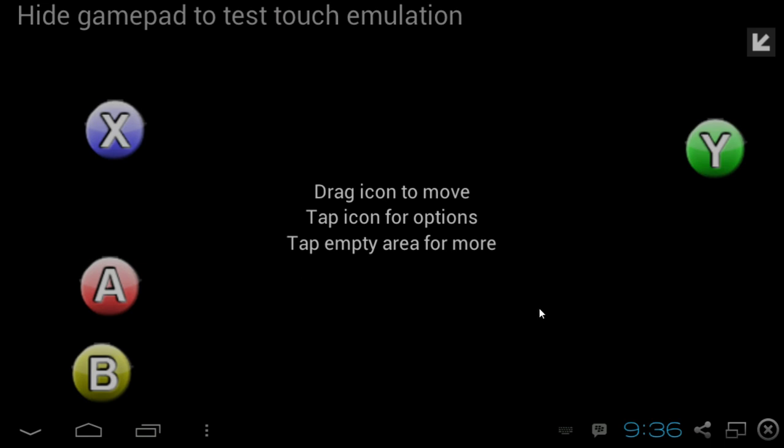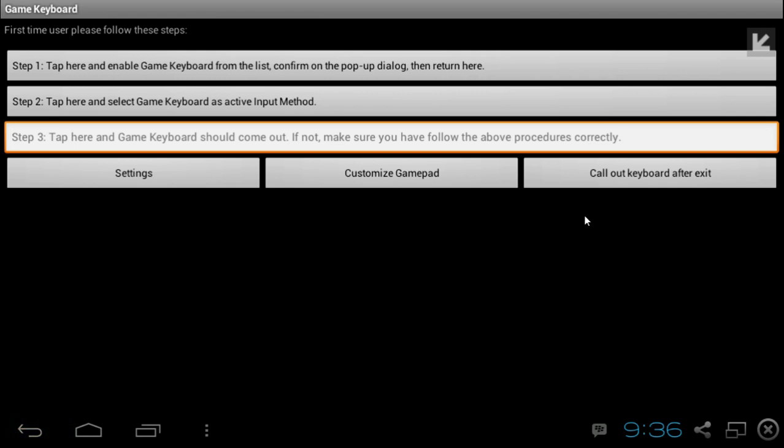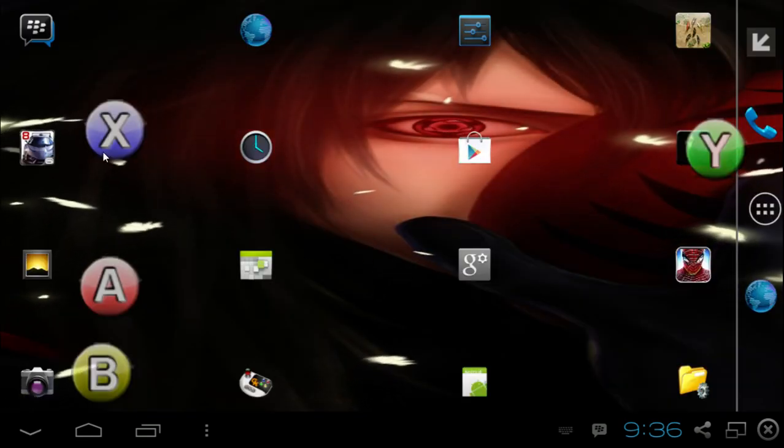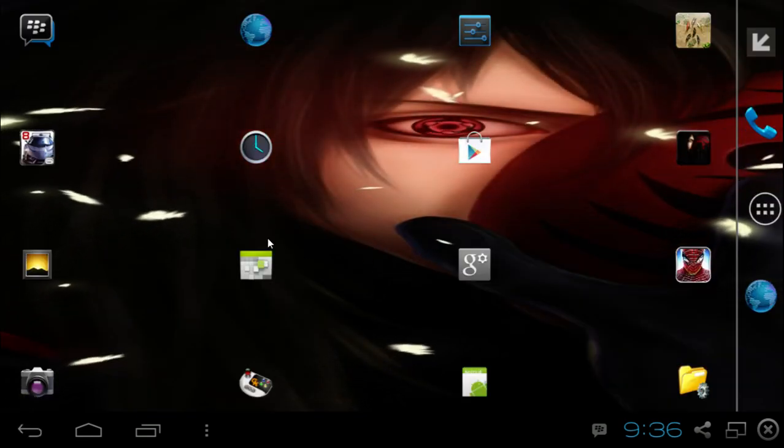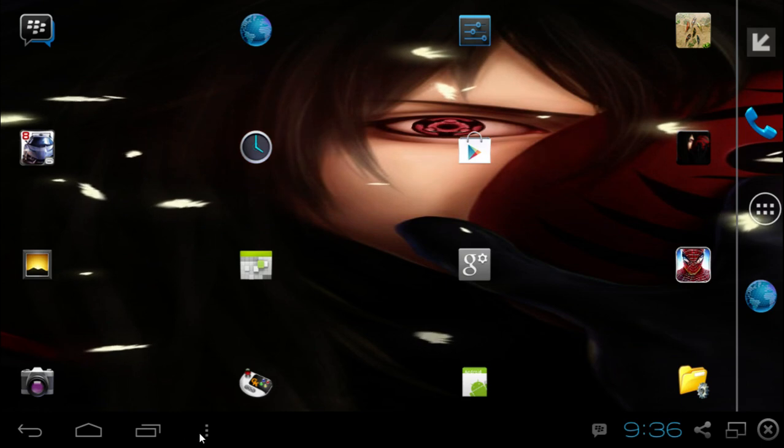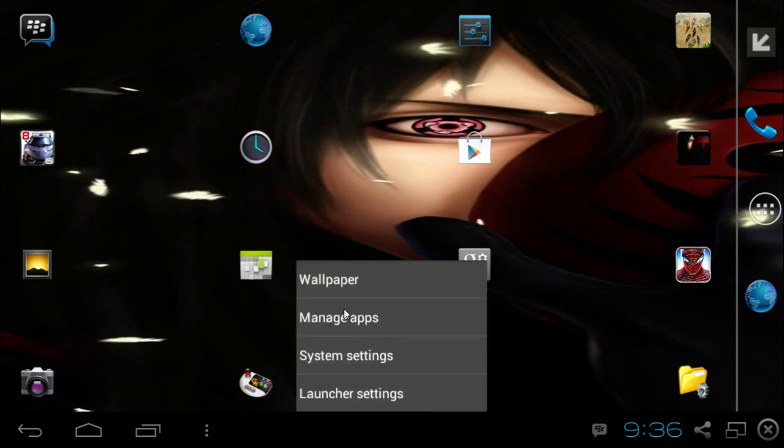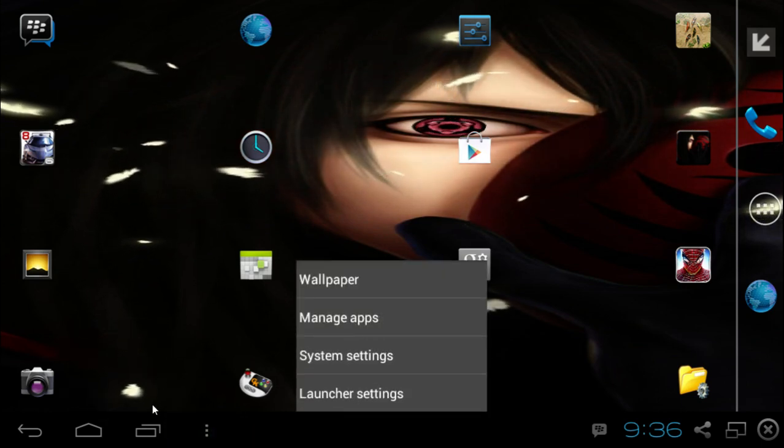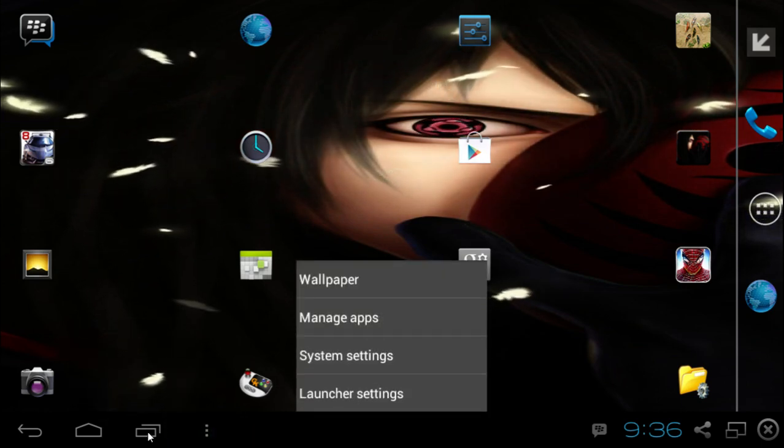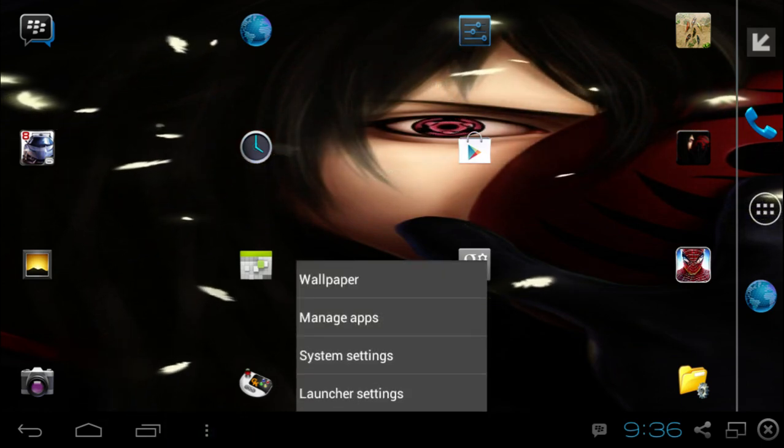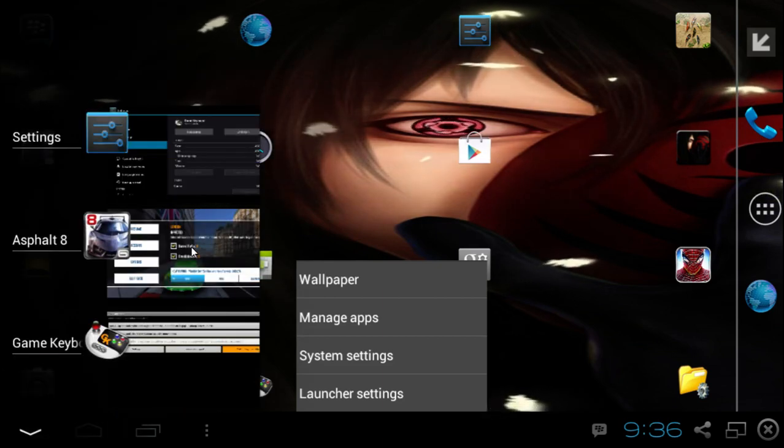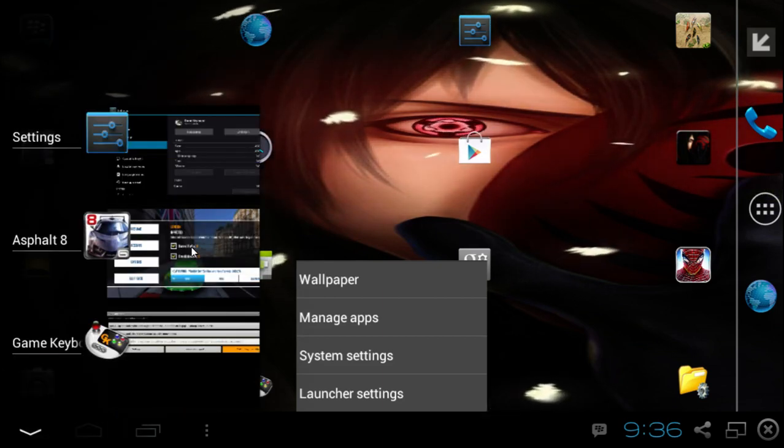So now I'm going to go back, go back and call out keyboard after exit. Then here you press escape to clear that off the screen because you won't be able to use your mouse to control your BlueStacks. So go back in the game.